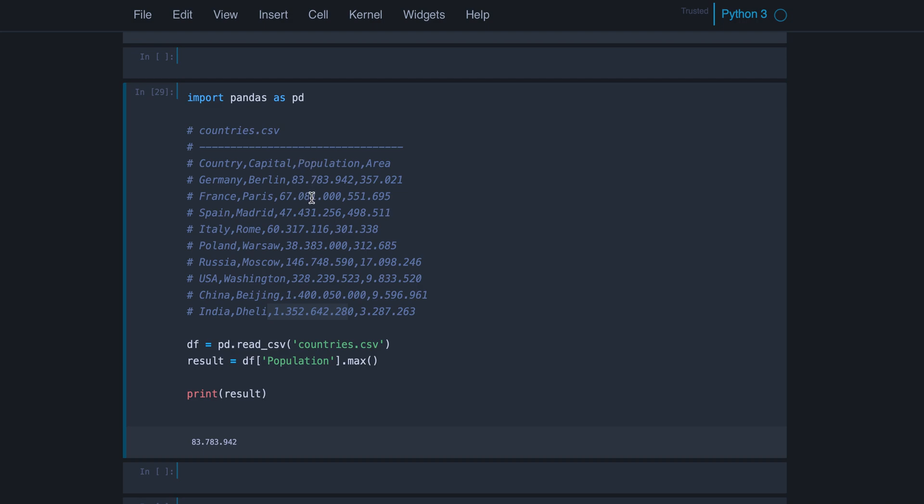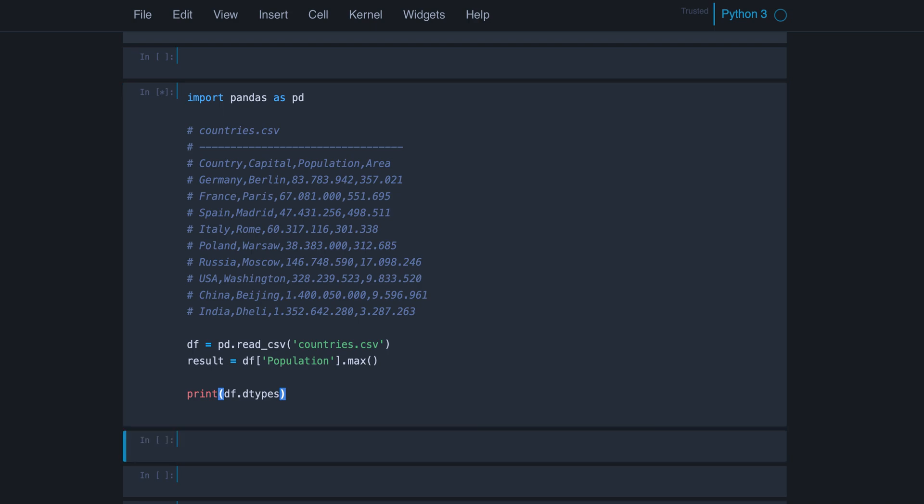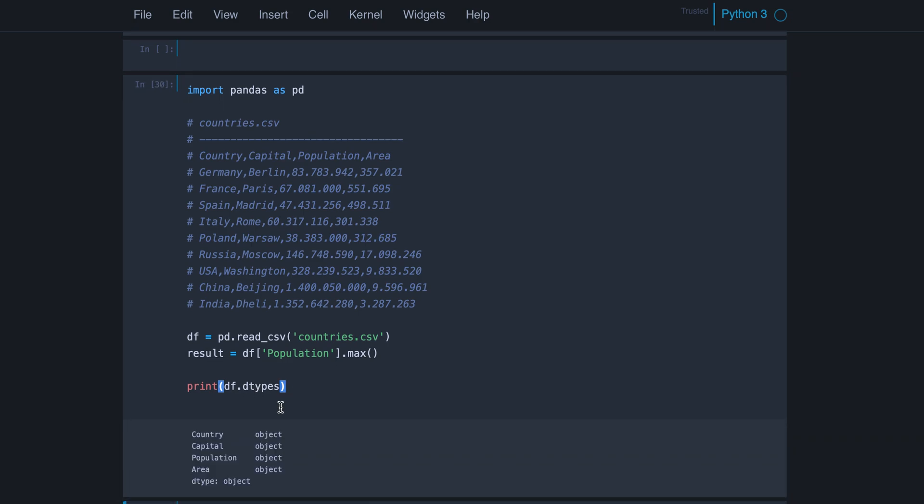But what is happening here? It's about data types. And how can we find out the data types of our columns? We can use data frame and then the attribute D types. And you see, we have objects here.